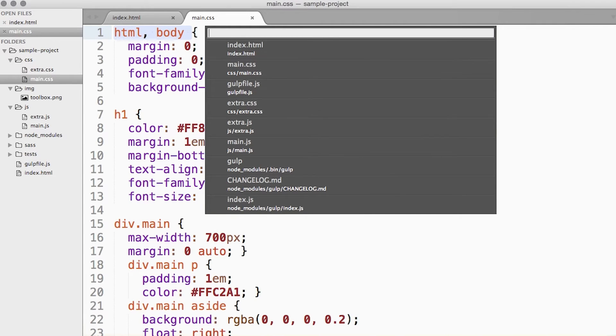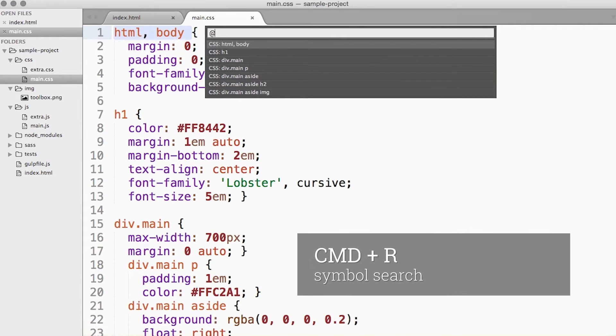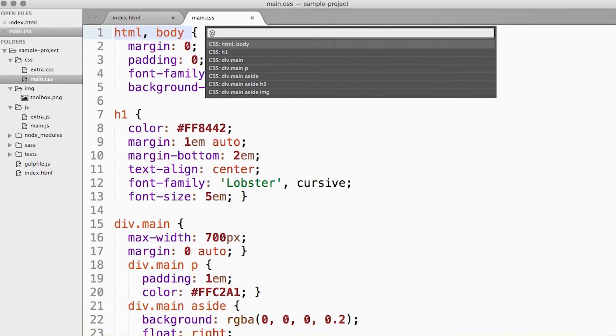Typing an add symbol into that box or directly typing command R will bring up the symbol search menu. This allows you to quickly locate stuff in the current file, and it works extremely well for CSS or JavaScript functions.